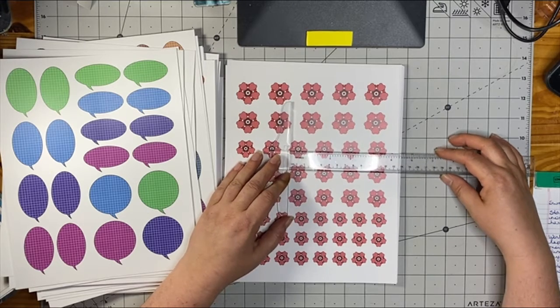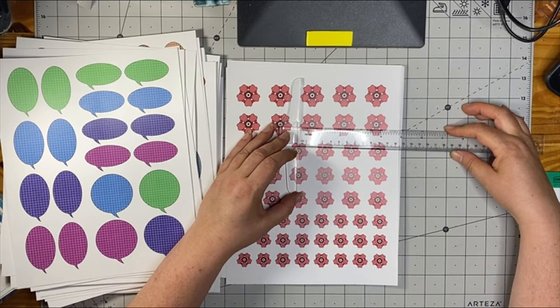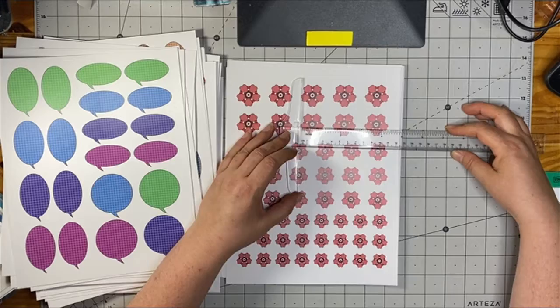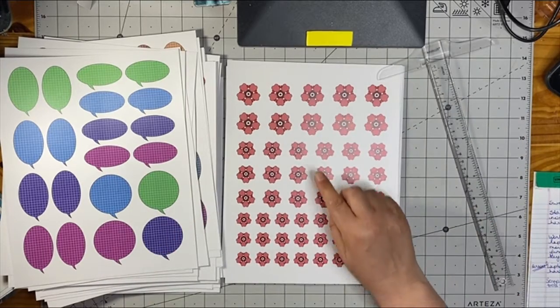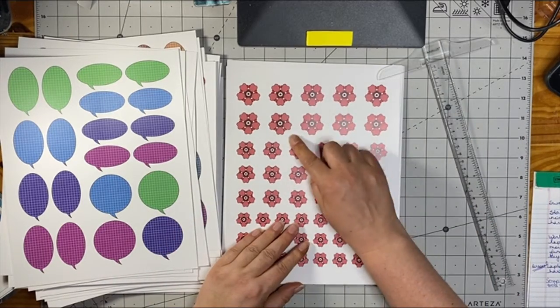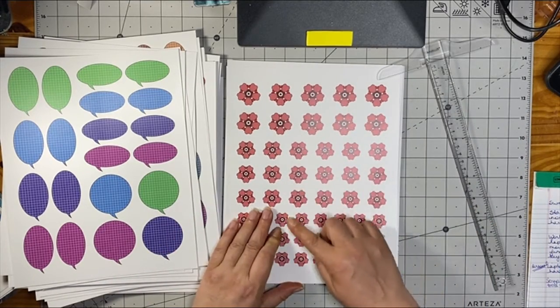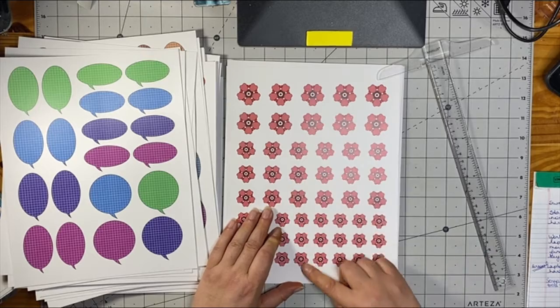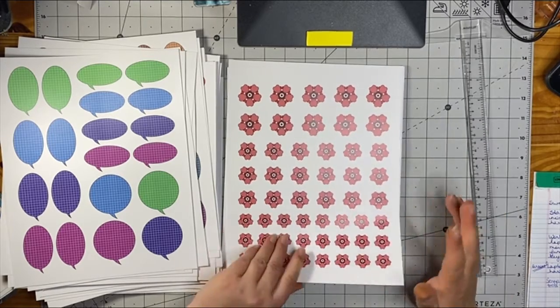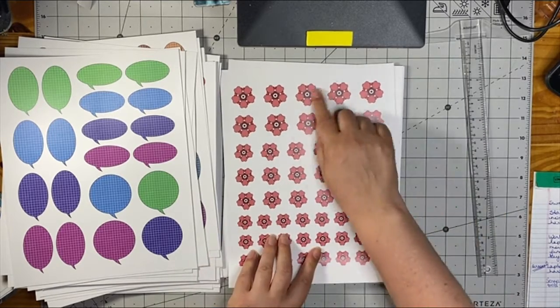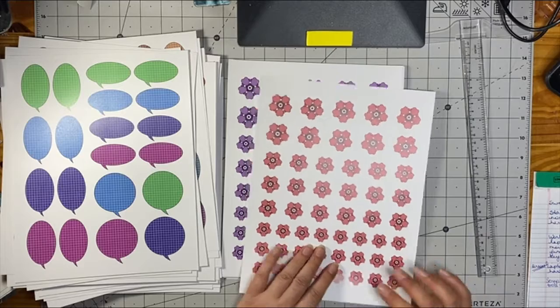And then that's an inch. And then this is an inch and a quarter. Now I think these are meant to use with circle punches. So you can use your one inch punch and smaller and your one and a half inch punch and it'll punch out beautifully.